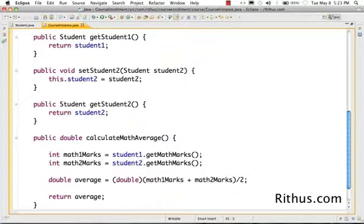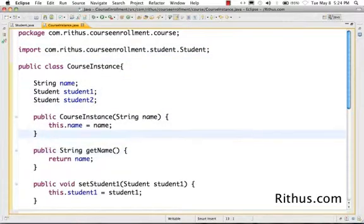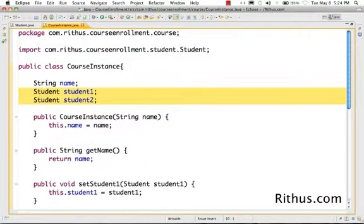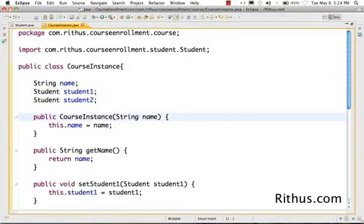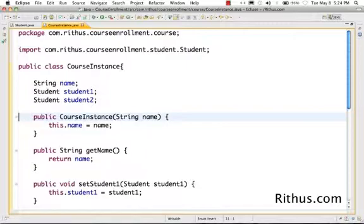Now let's move on. One important thing you would have noticed throughout this discussion is the use of student1 and student2. Let's say the CourseInstance as we have created can actually have only two students, and what kind of a course is that? So what if I want to have a course where I have more number of students? What should I do? That's where Java came up with a concept called arrays.